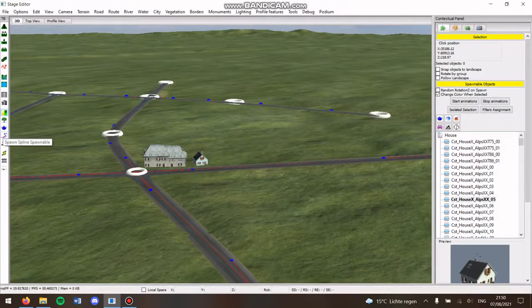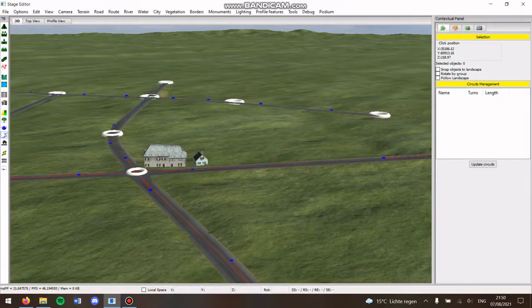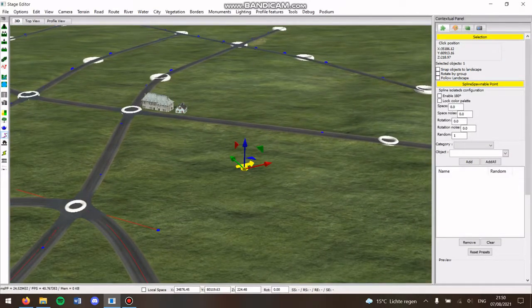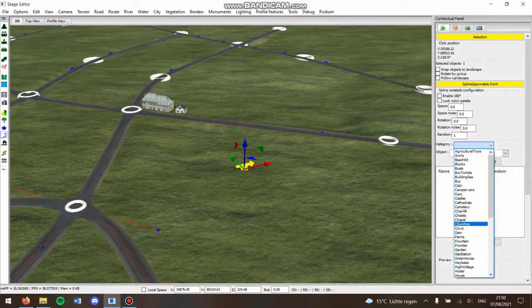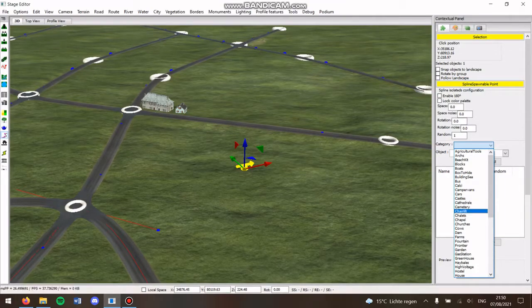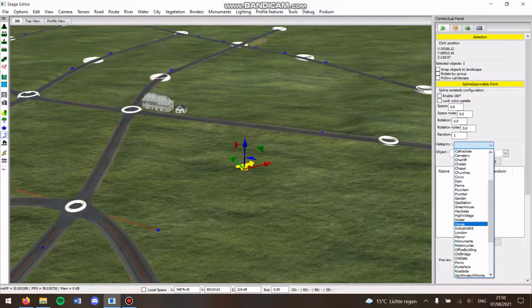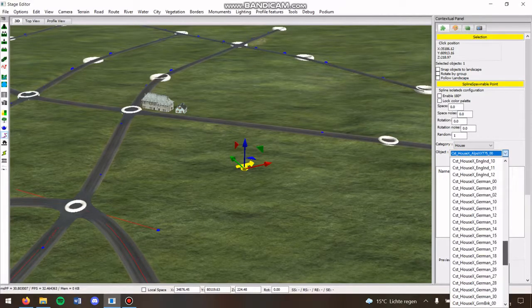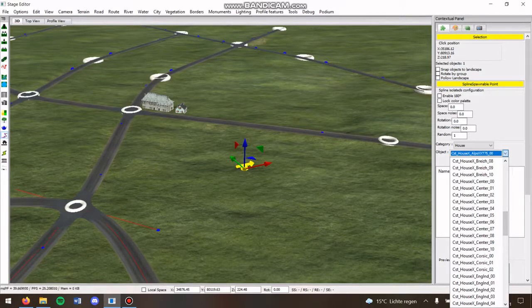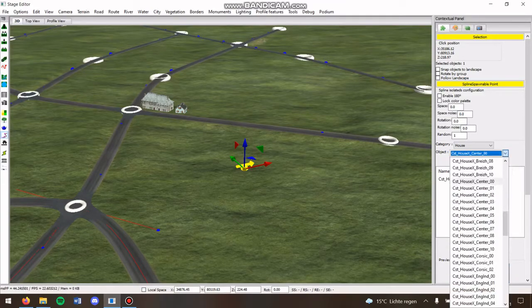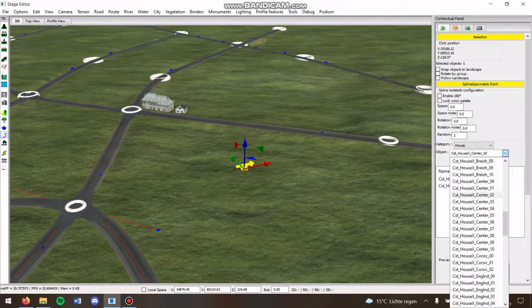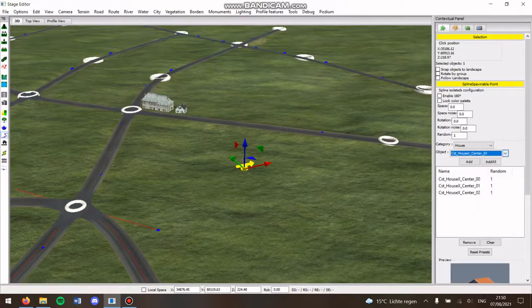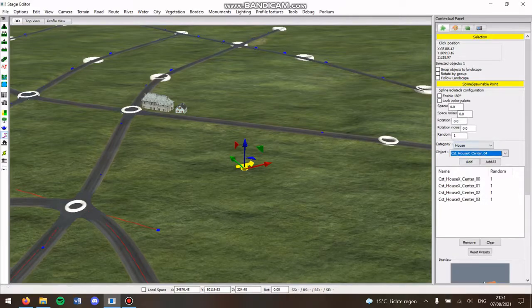What you can do instead is go to spawn spline spawnable and then you can preset something. You have here category, you can go to houses, now which is the age, and then you have all the different types of houses. If you just want the center houses then you just have to select center house and add the mall. You can do that and then you have only center houses.